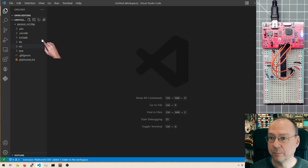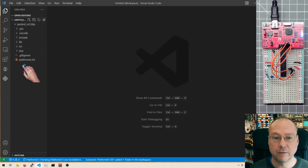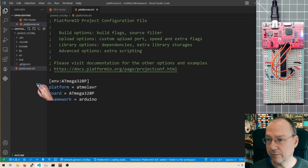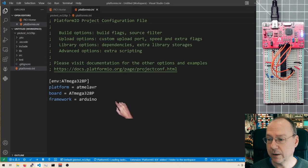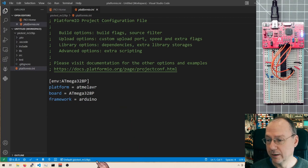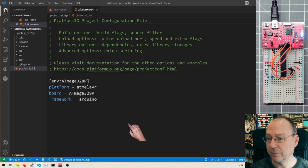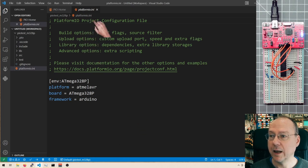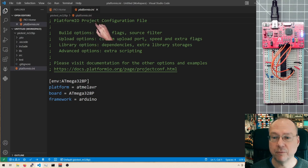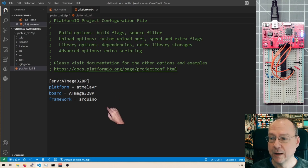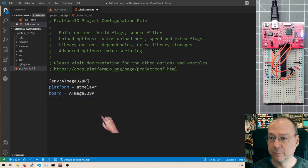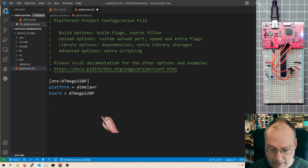And PlatformIO now has created the folder structure for this project. It's still working and I will wait a second before doing anything here. Now actually all activities have ceased here. And I'm presented with the platformio.ini, the initialization file for this project. And as I said, I want to get rid of the Arduino framework here. No need for it. No need to blow up my code.